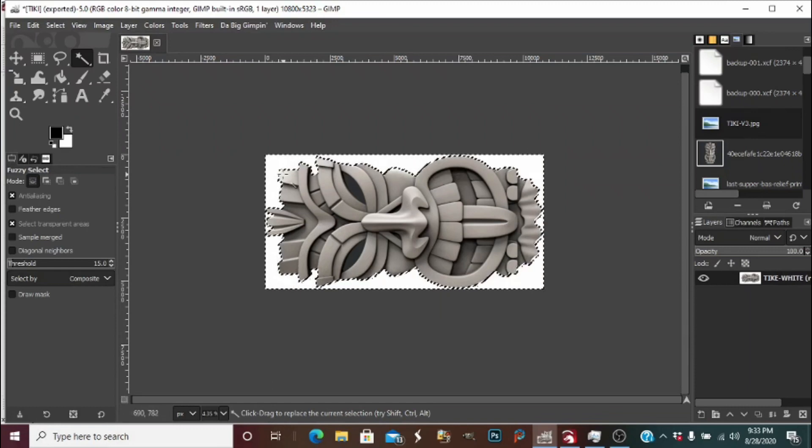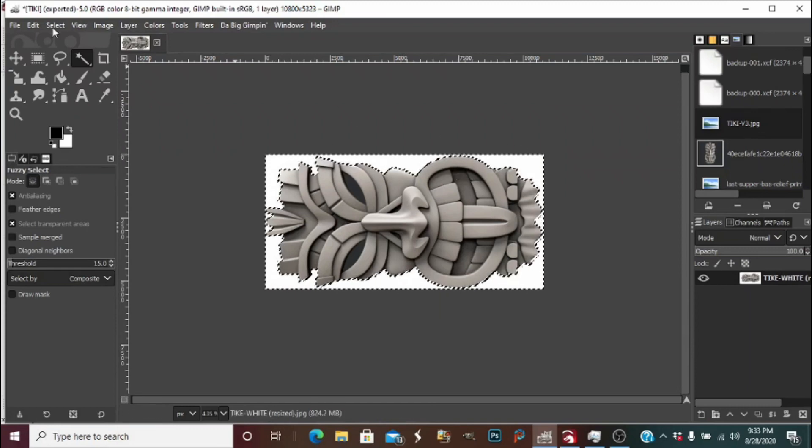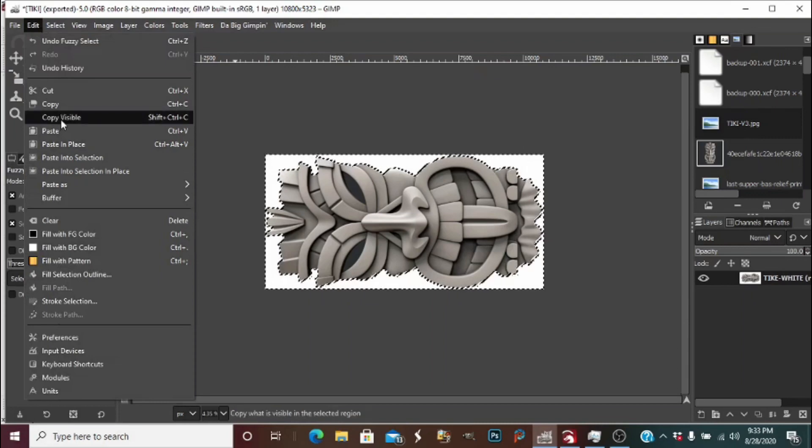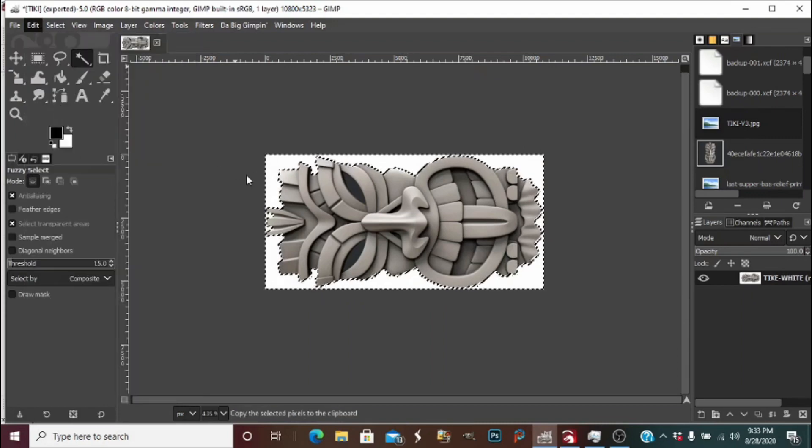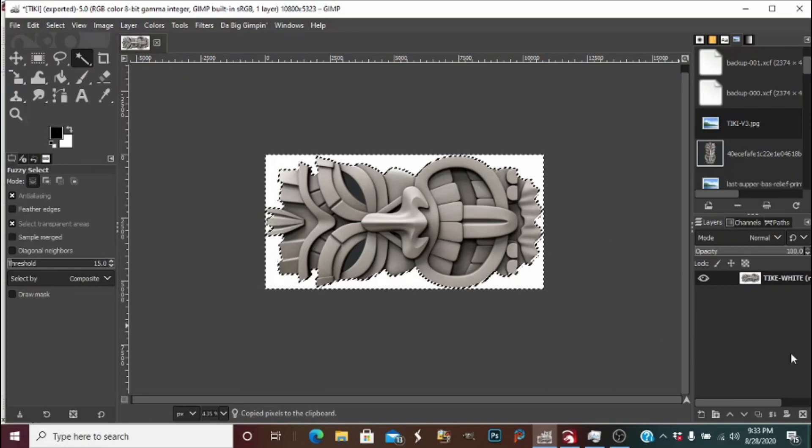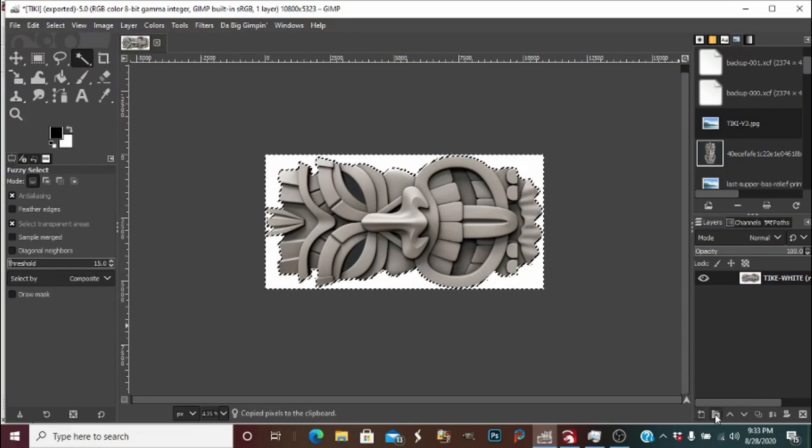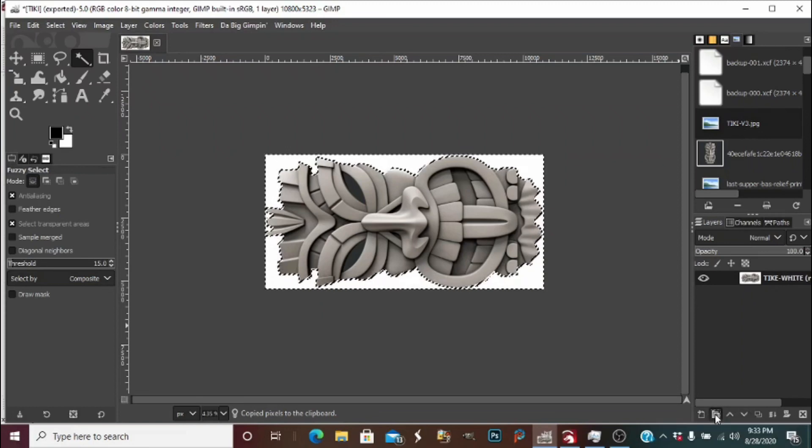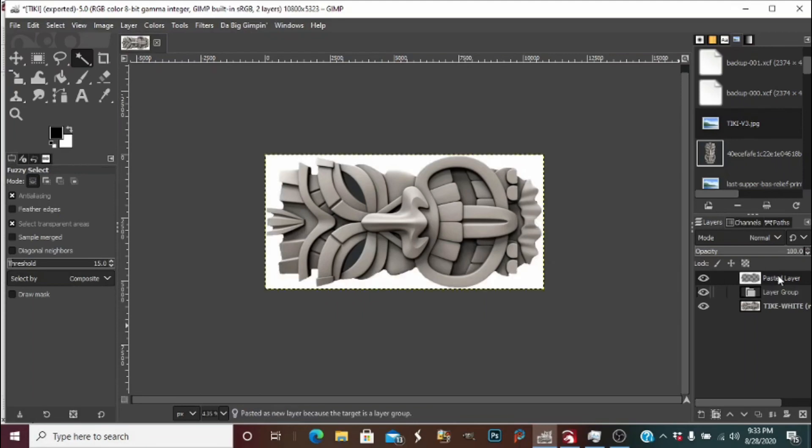You can see our background has the dancing ants and it's selected. We're going to go up to the edit menu, press copy to copy our background selection that we do not want to burn. We're going to create a new layer group and once you see it pop up, press Ctrl+V as in Victor to paste your background layer.